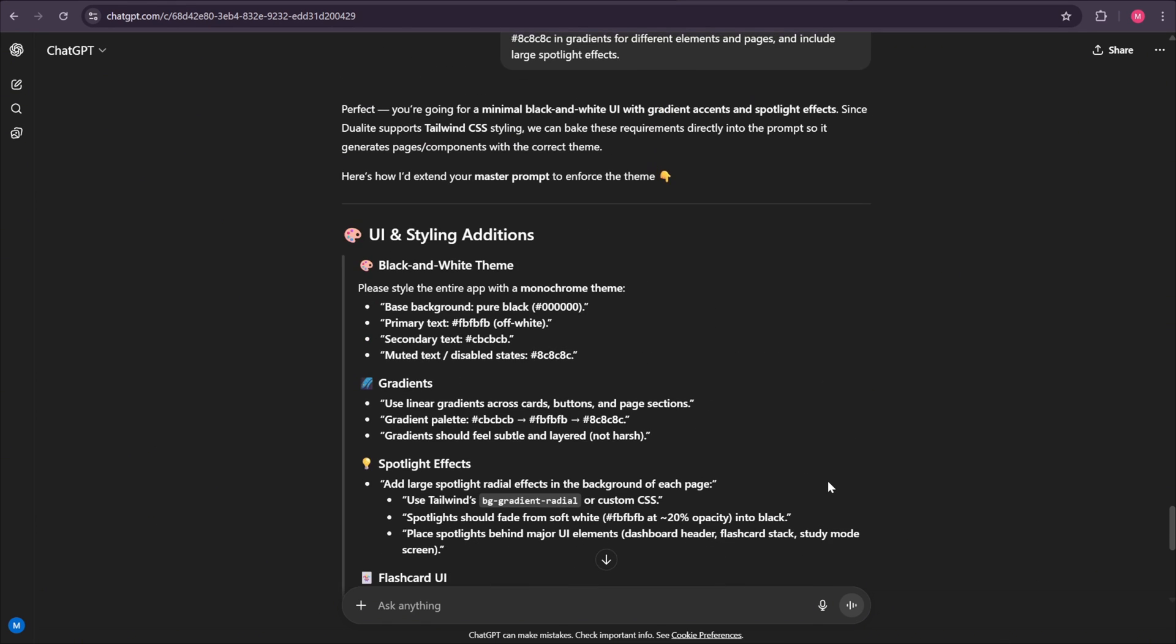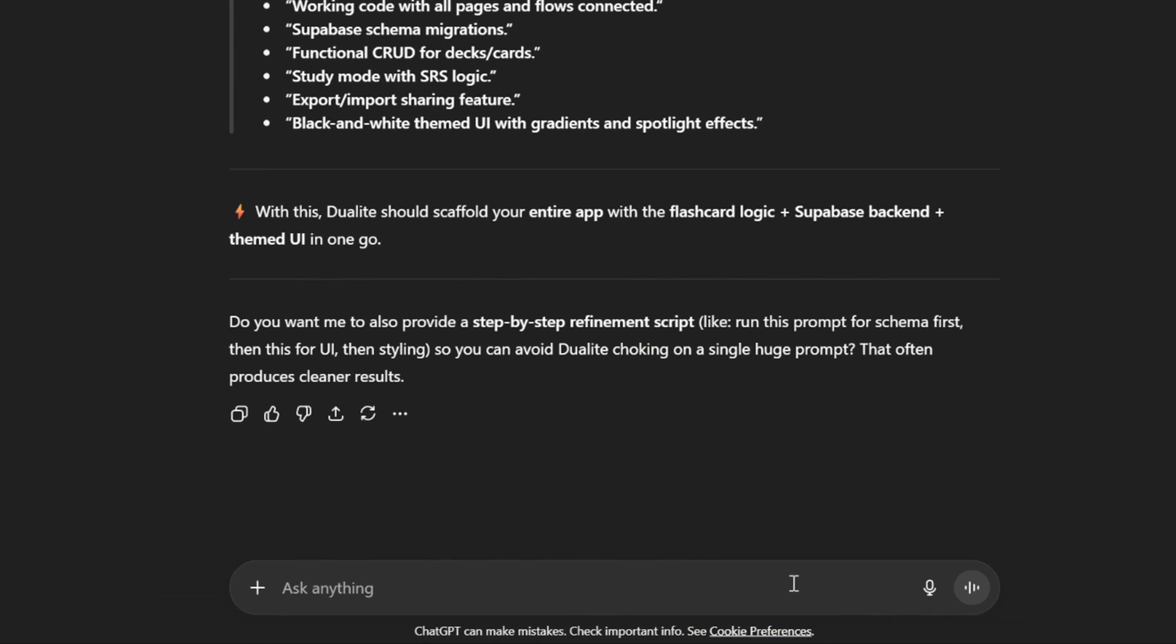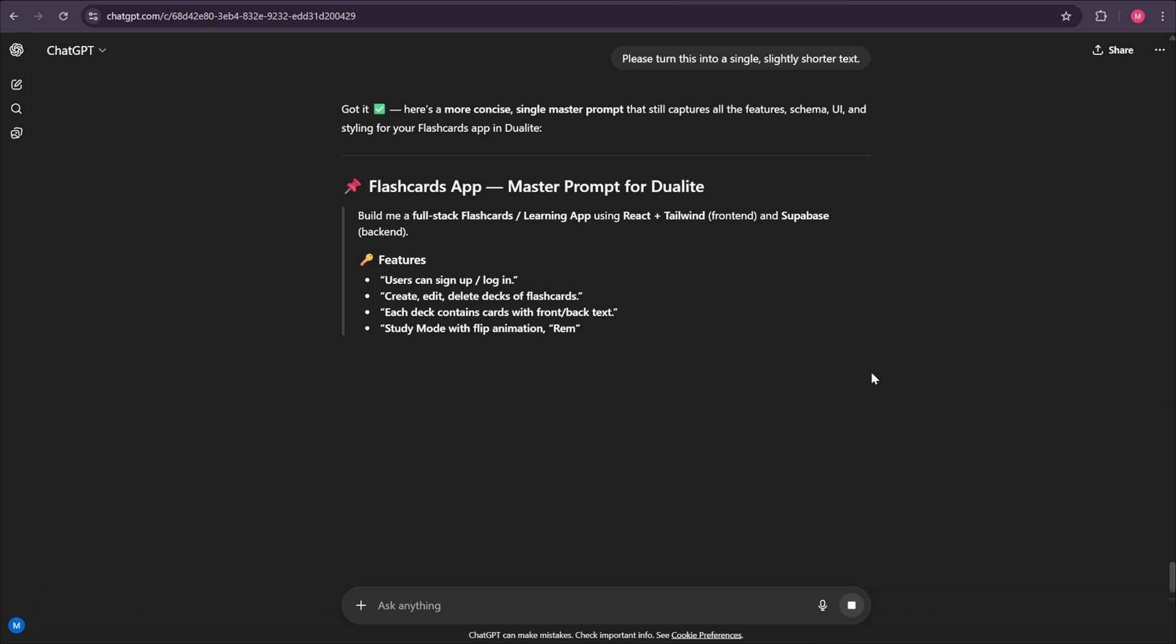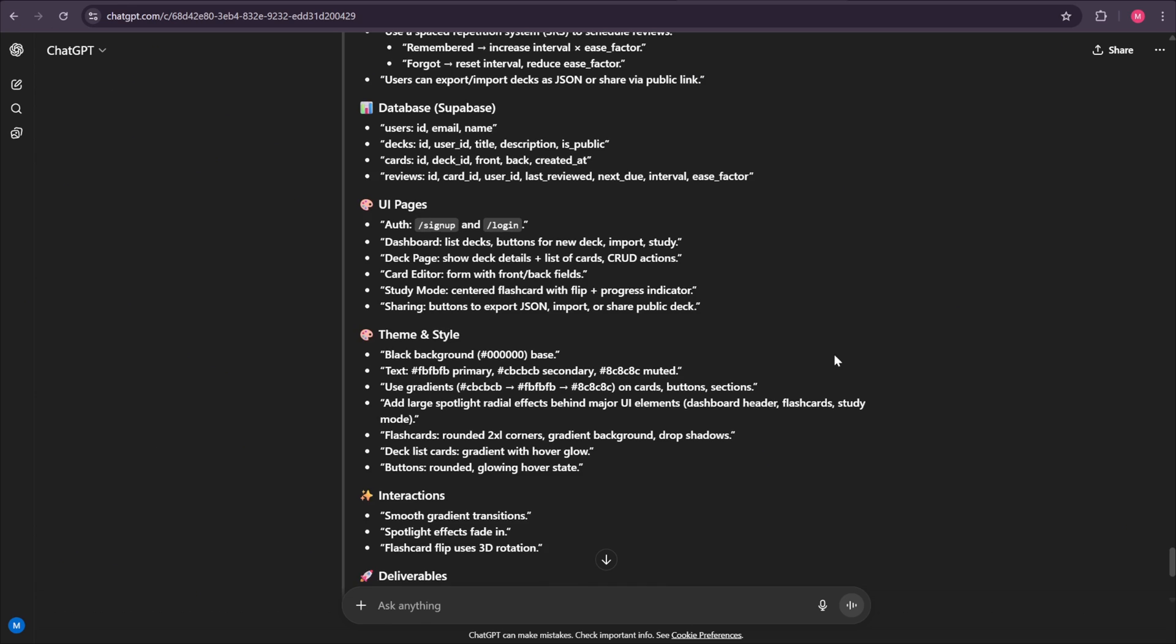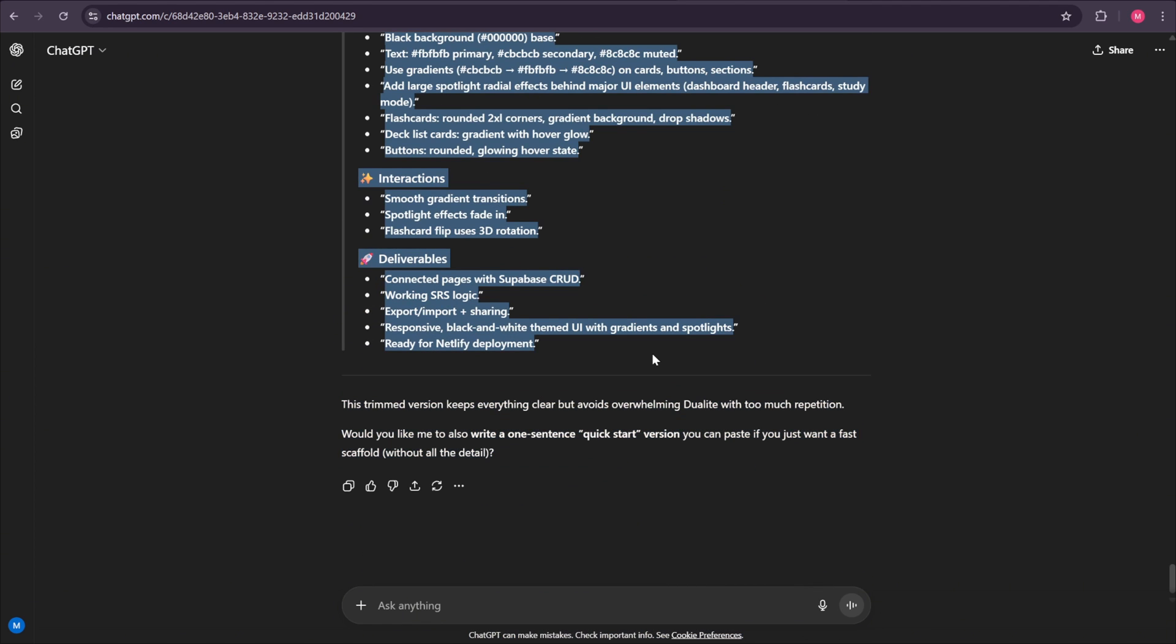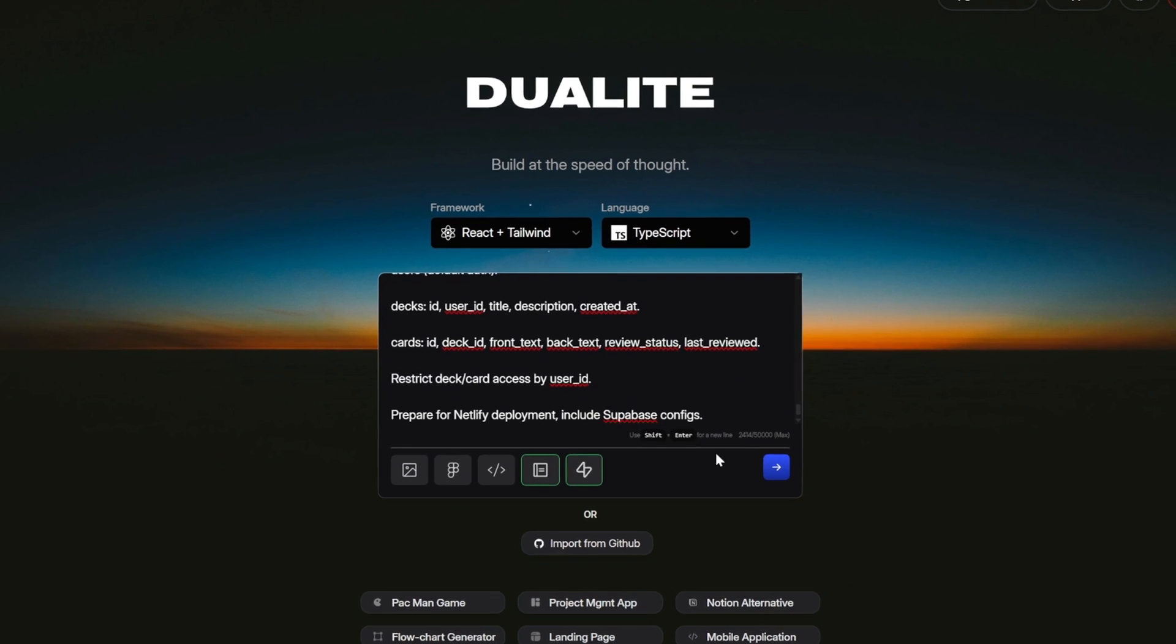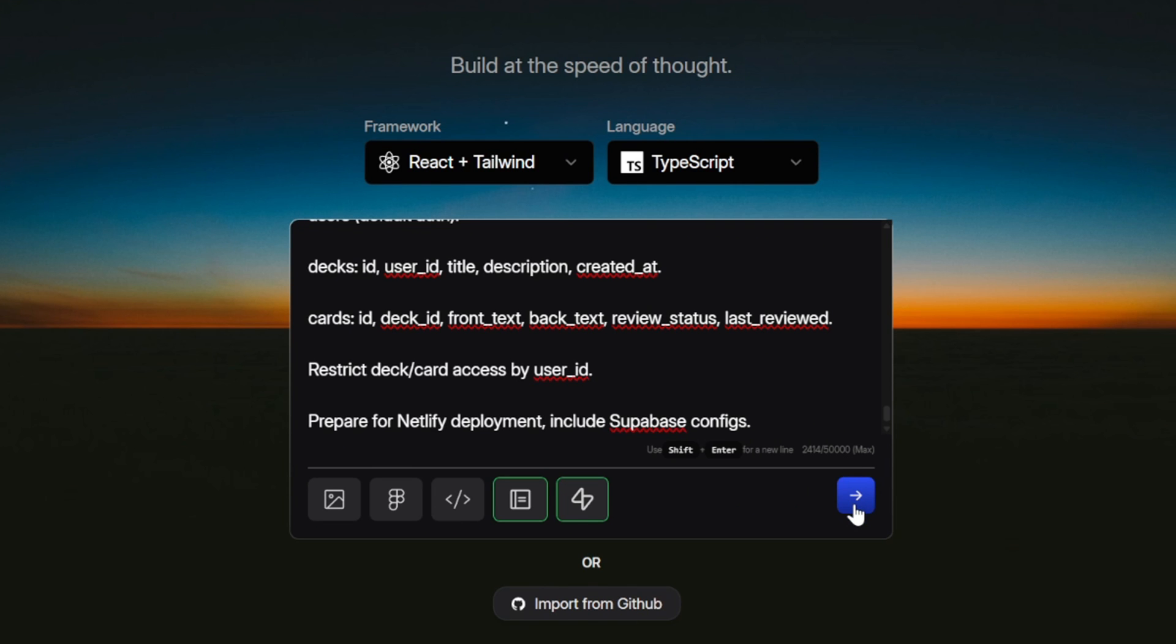After we're happy with the result, I usually wrap things up by saying something like, please turn this into a single, slightly shorter text. And just like that, we now have a clean, fully detailed prompt for our flashcard learning app. So let's go ahead, copy this prompt, head back to Dualite, paste it into the input box, and before selecting the send button, let's go into the project rules and remove the Italian language rule. Since we are interacting with the AI in English, we don't need this extra instruction. Once you remove it, click save, and then go ahead and press the send button.